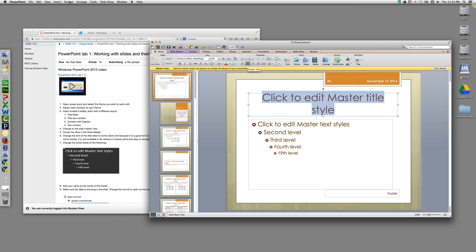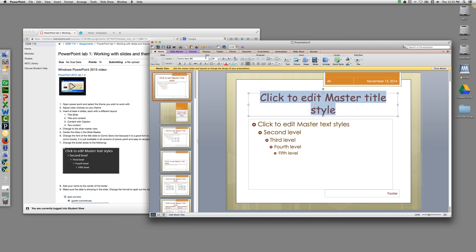Then we're going to change the font to Comic Sans, and you can just type that in. And the reason that I'm selecting that font is not because it's a good font to use, unless you're doing something for kids or actually comic book related. It's just very easily recognizable, and it should not be the default in any of the slideshow themes. It will be really easy to tell if you've done that.